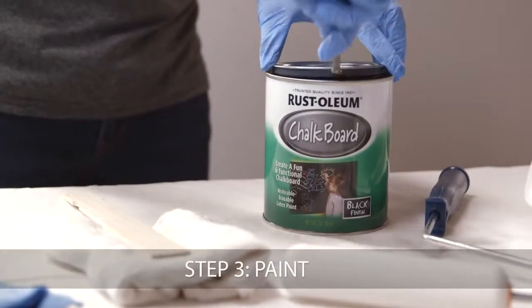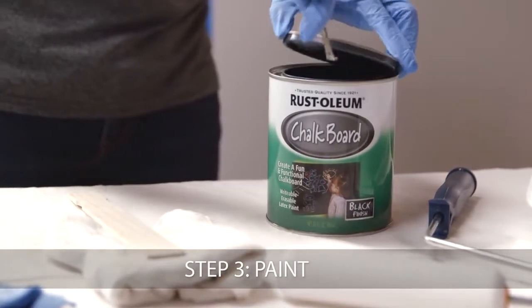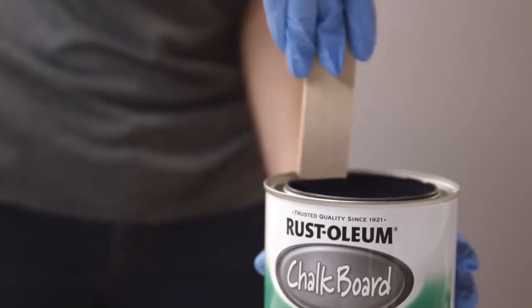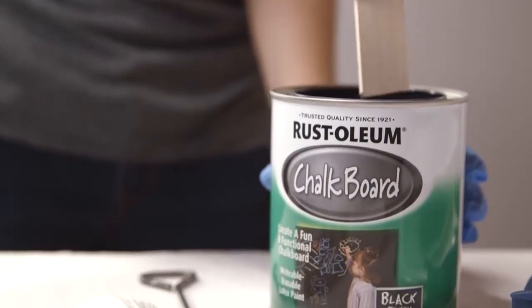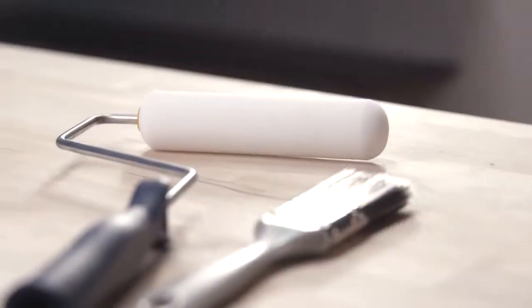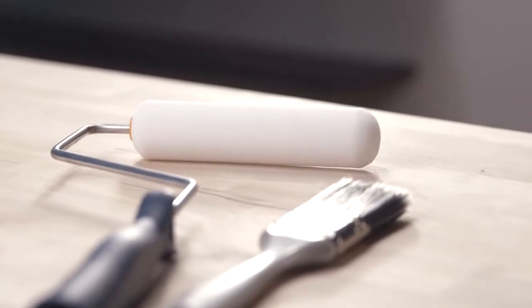Now you're ready to paint. Start by stirring the chalkboard paint thoroughly. For best results, apply the paint using a dense foam roller.